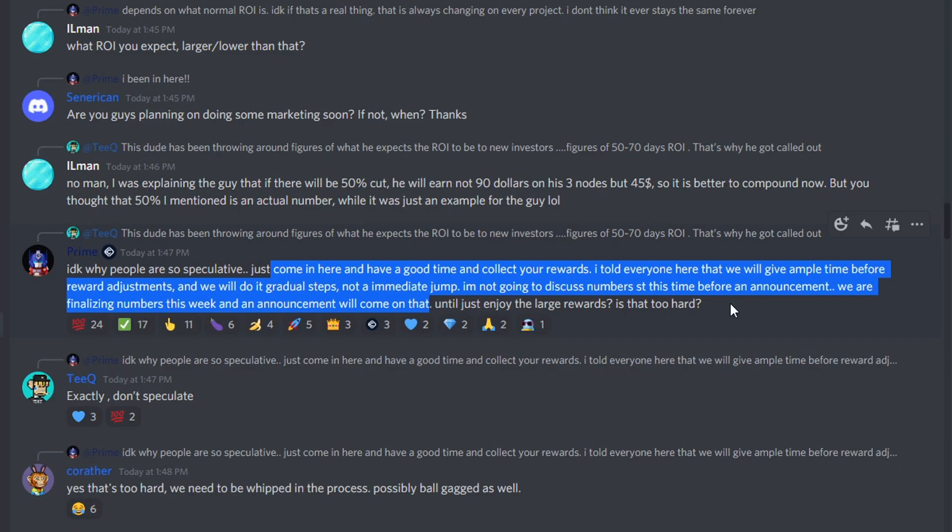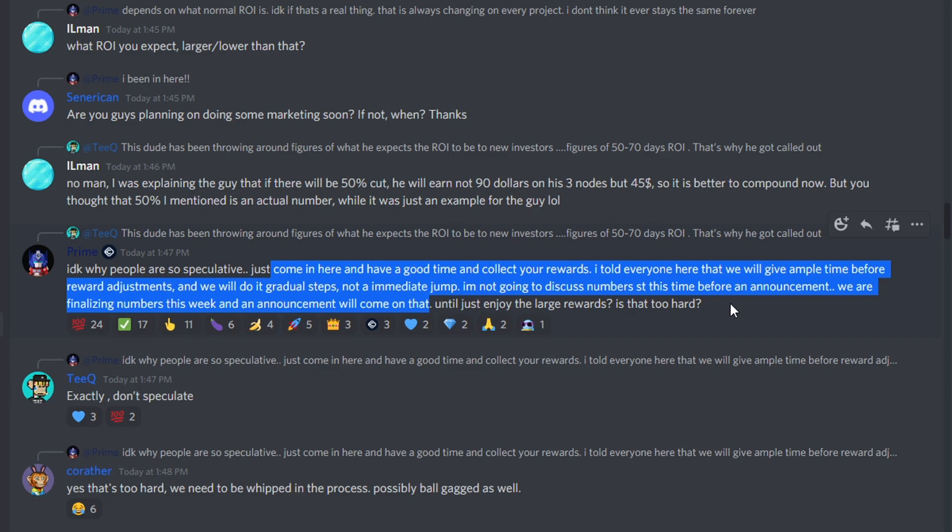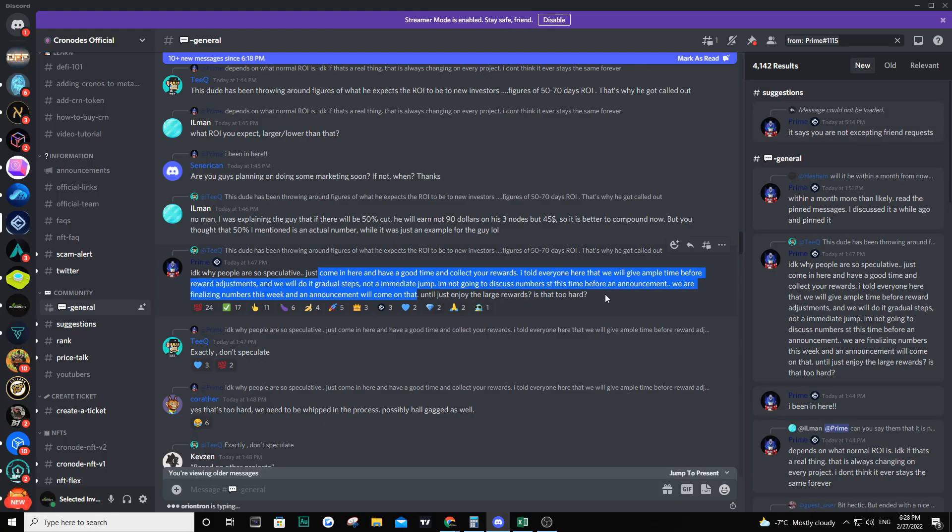They are finalizing numbers this week and an announcement will come on that. Until then just enjoy the large rewards. They are trying to figure out what they're going to do for the rewards, whether they're going to cut them or increase the price of the nodes instead of having 20 CRN per node, maybe it's going to be 25 or 30 CRN. We're just going to have to wait and see, but Prime is saying they are working on numbers and an announcement is going to come in the next few weeks.